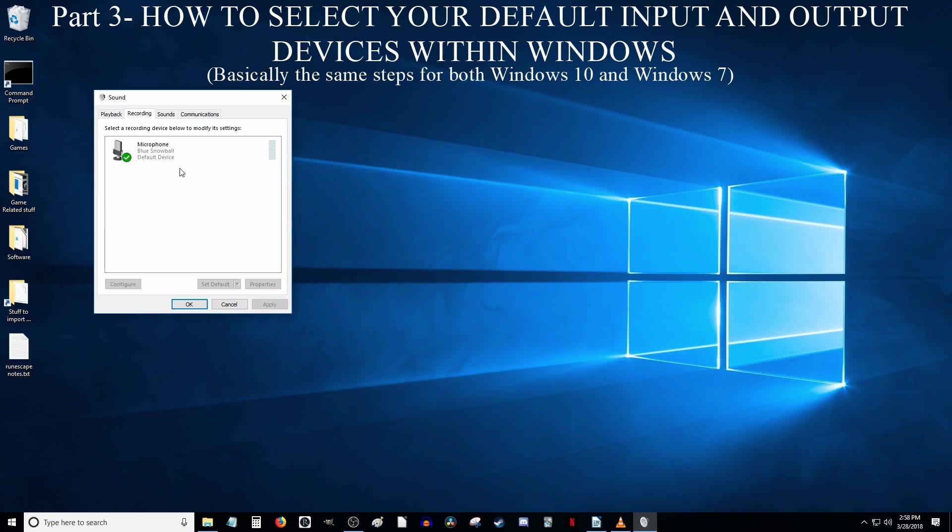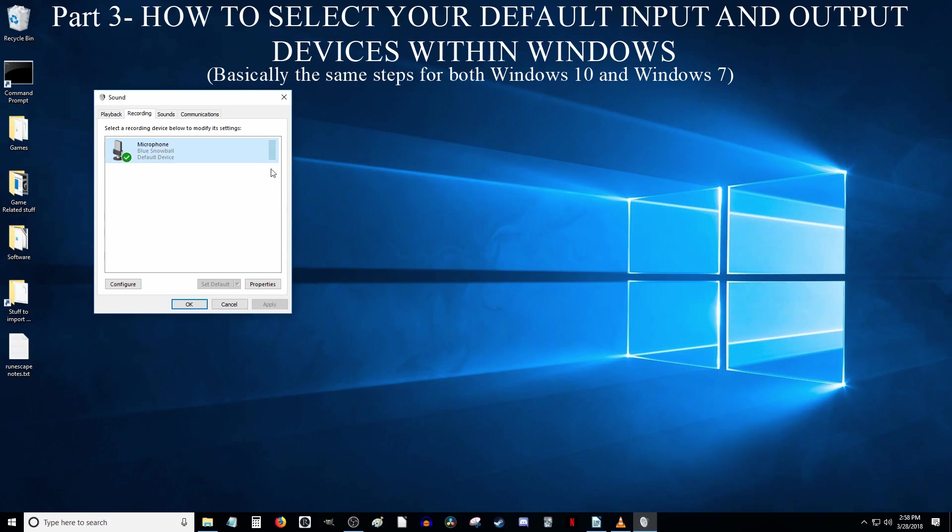Make sure the microphone you want to use is the default device. You can do this by simply left-clicking on the device you want to use and then click the button down here that says Set Default. You will know the device is selected as default because it will have a green checkmark in its icon as well as saying Default Device in the description. You will know your mic is picking up sound when the bar right here shows some green when you talk into it.